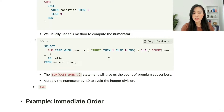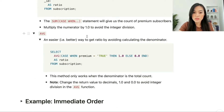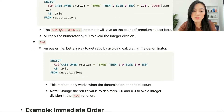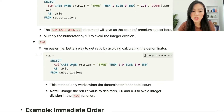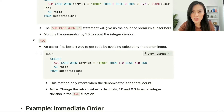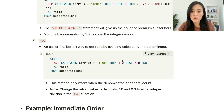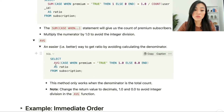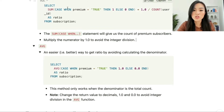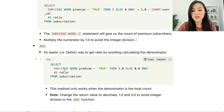Another way to use the CASE WHEN statement is easier — we use the AVG function instead of SUM. This helps us avoid calculating the denominator separately. We simply write: SELECT AVG(CASE WHEN premium = true THEN 1.0 ELSE 0.0 END) AS ratio FROM subscription. This method only works when the denominator is the total row count. Note we use 1.0 and 0.0 to avoid integer division within the AVG function.